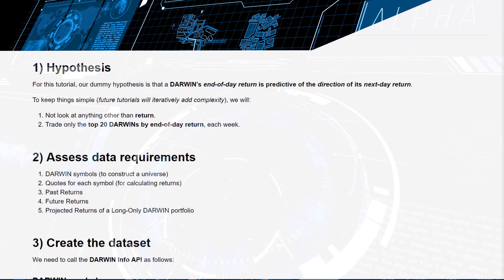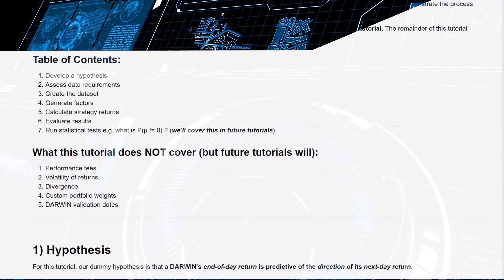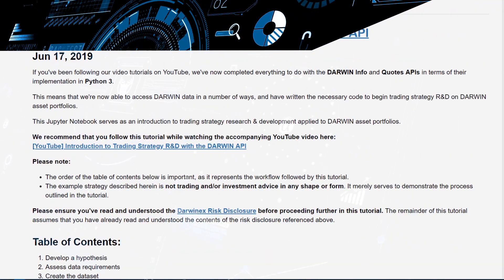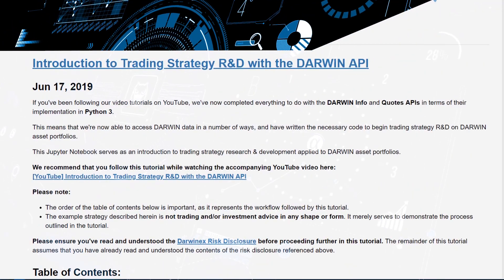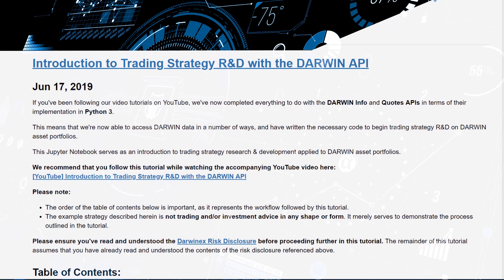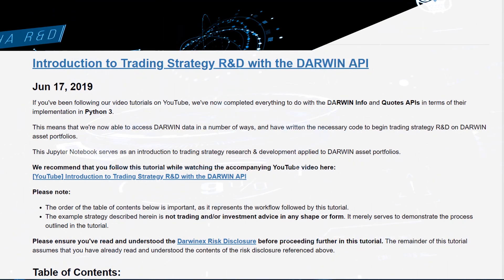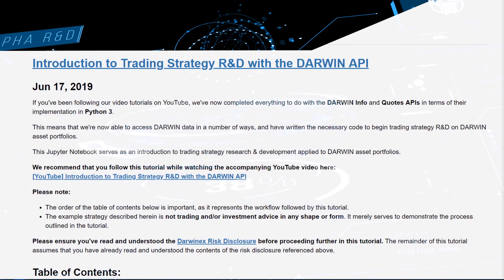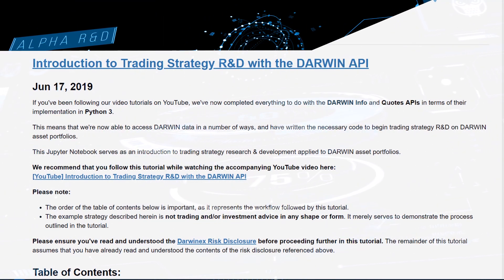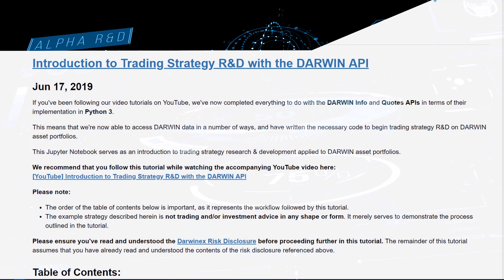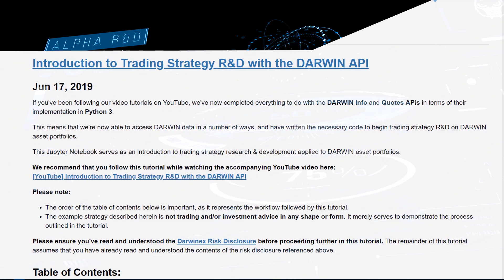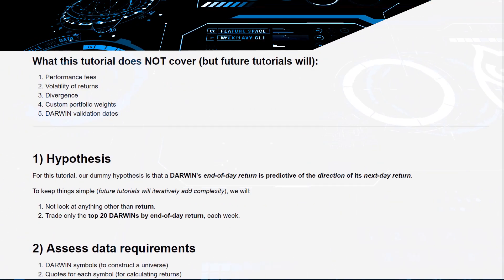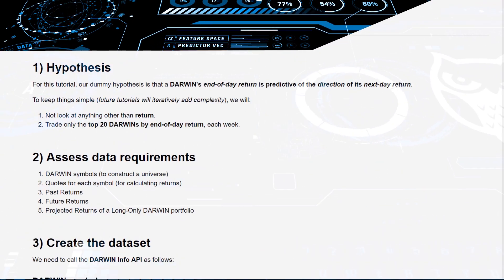The idea behind this tutorial today is to show you how to go about quant R&D using the Darwin API, accessing the various different parts of the Darwin API, and using your domain knowledge about Darwins in the context of strategy development.